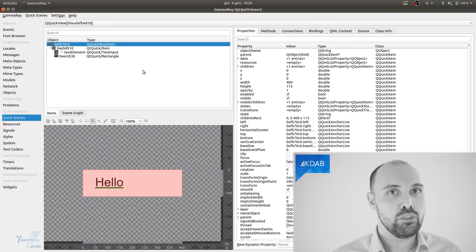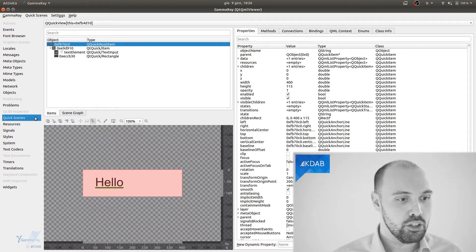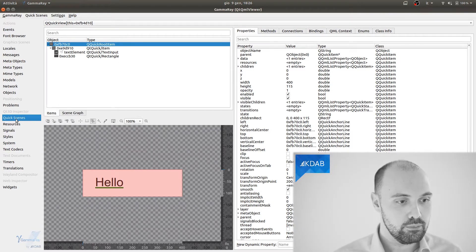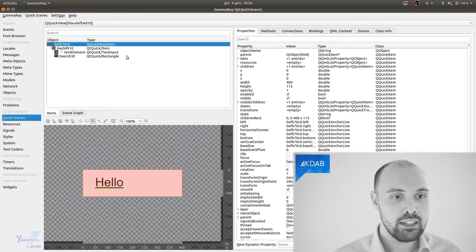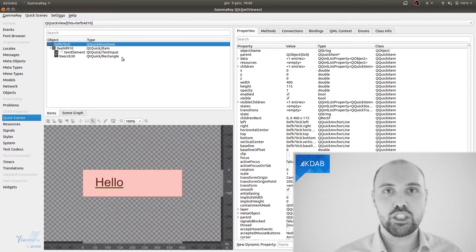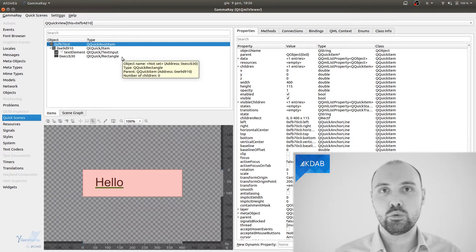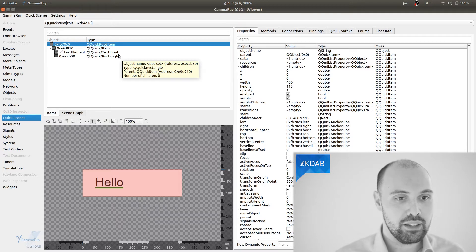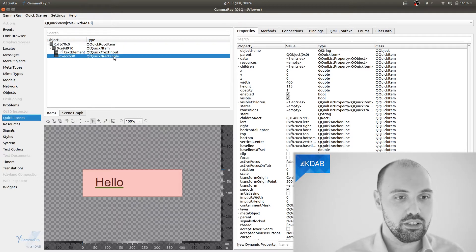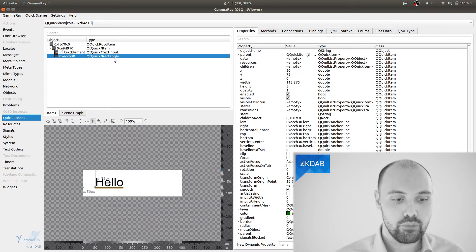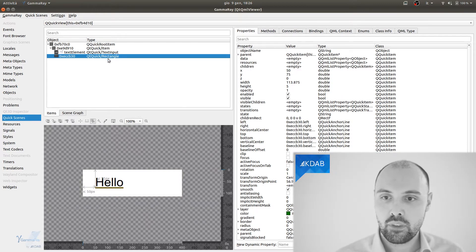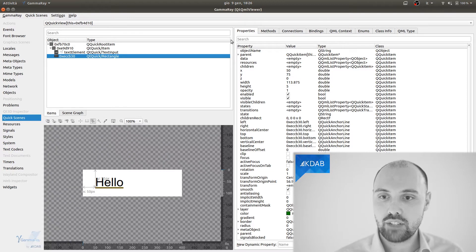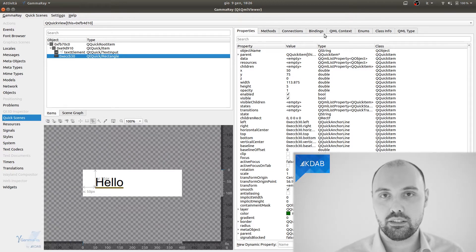In order to visualize bindings, I need to be inside the Qt Quick Scenes tab here on the left. And then I can select which element I want to inspect the bindings of. So in this case, I want to inspect the bindings over the rectangle. So I just select the rectangle. And here on the right, I got a tab that says bindings.